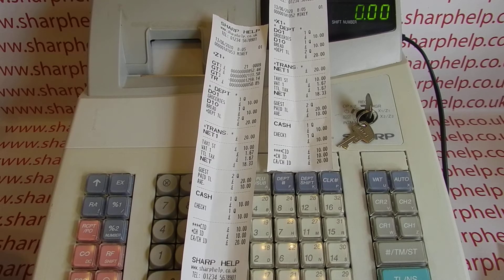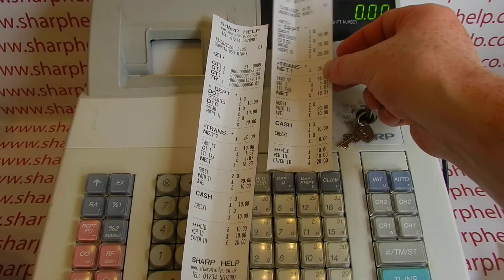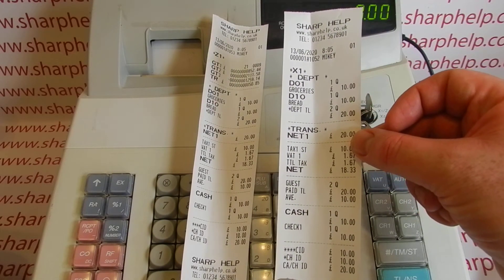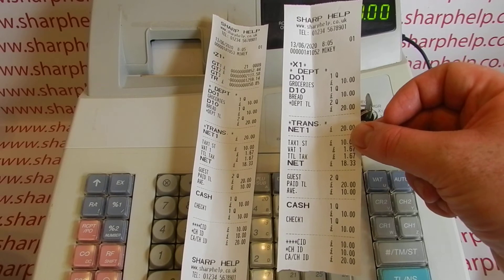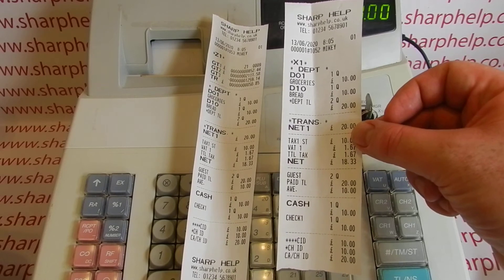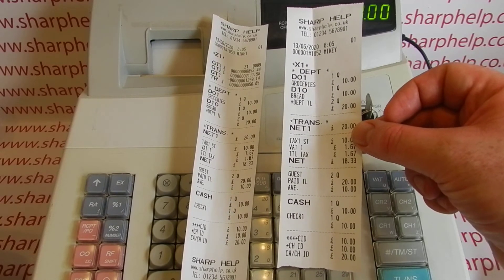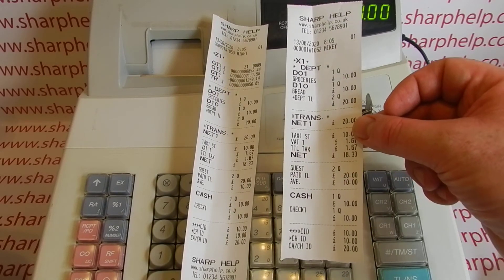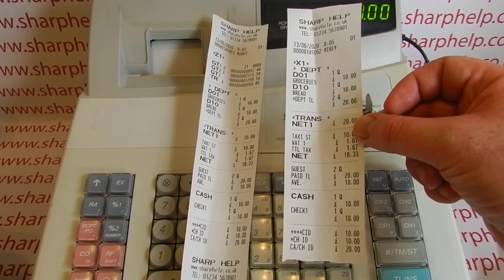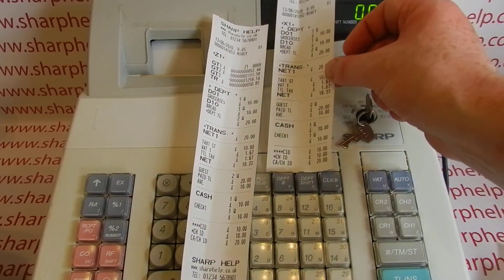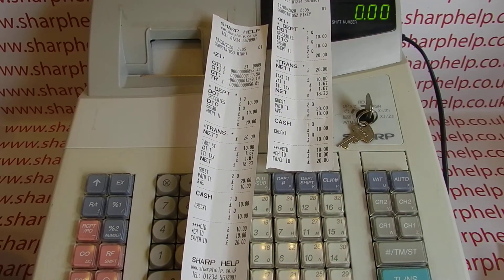On the 301 you'll have the audit role as well. We've previously looked at X reports and done an X report in a previous video showing you how to do a flash read and see what transactions you've done during the day — maybe for a shift change that hasn't reset the data.